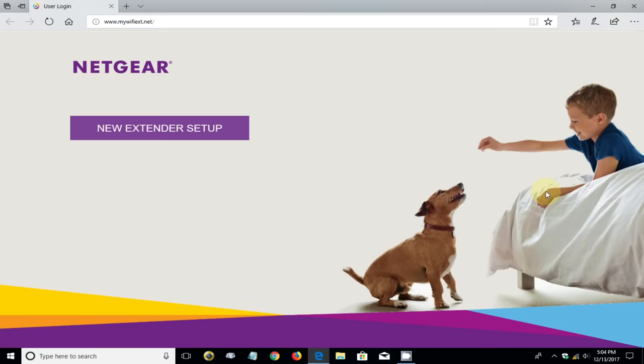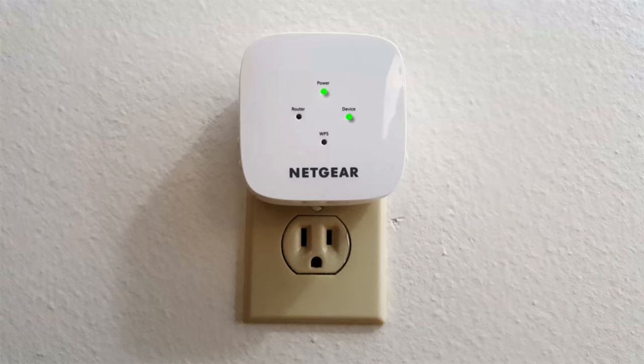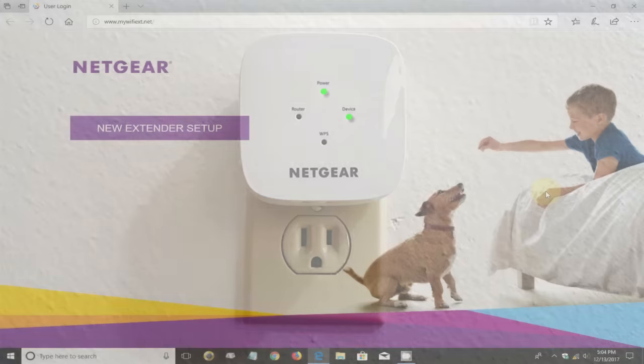On my Windows 10 computer, it automatically opens up the Netgear new extender setup page. We can take a quick look at the extender on the wall and as you can see, the light on the device has now lit up so we have two green lights now. Let's go back over to the new extender setup page.